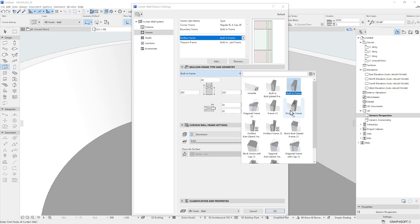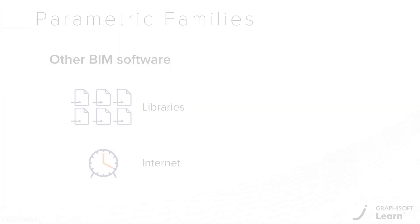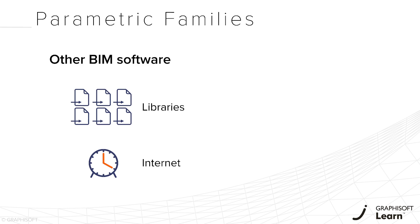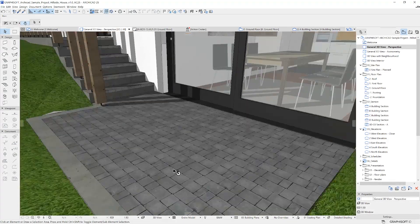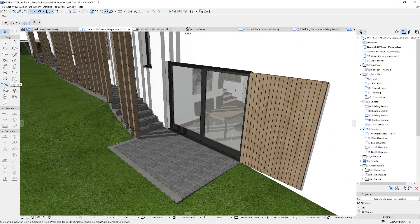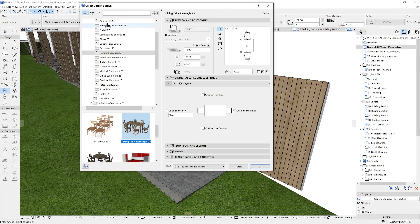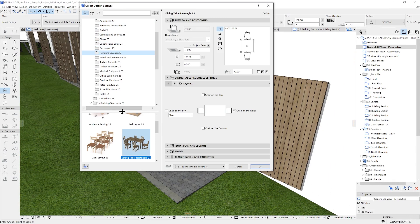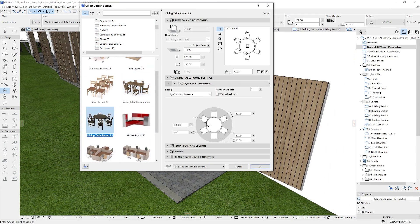Most commonly, in other BIM software, you can choose some default libraries to be installed with the software. It brings a handful of parametric objects, but it is very common creating custom-made families or downloading those from different websites. Although it's also possible in ARCHICAD, we will talk about object creation in a minute. The default ARCHICAD library will bring hundreds of objects, all highly parametric and well-organized into folders.